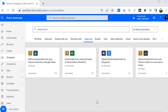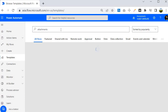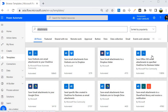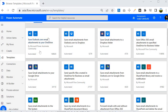If you want to increase the scope of this search, you can select 'All Flows' and then search for 'attachment'. You will find that all these templates are using attachments — for example, 'Save Outlook.com email attachment to your OneDrive'.